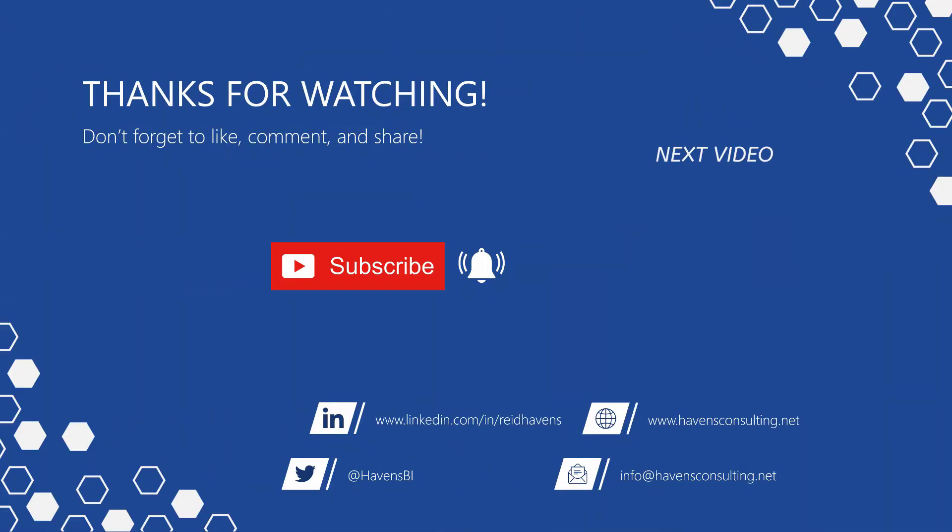Thank you so much for watching. And please don't forget to like, comment, or share this video. Plus, if this is your first time to my channel, or you want to see more of these awesome videos, please click that subscribe and notification button. So until next time.